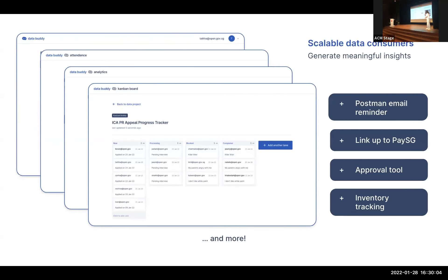And the last thing that we would say, this is going to be demoed also later for voting results, but the last thing we would say is that all of this is powered by APIs that you can actually use to integrate your system with. So if there's another app to connect with DataBuddy, you can always do that.